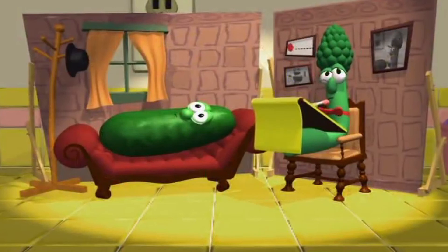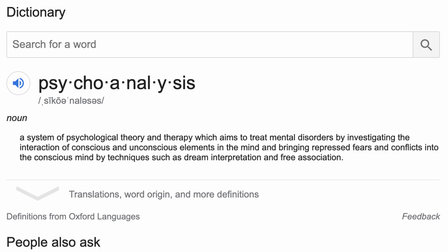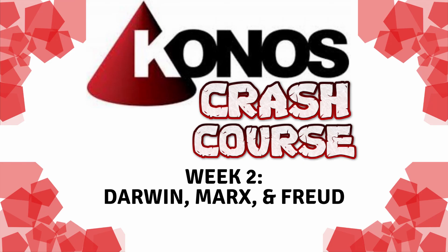He also created the practice of psychoanalysis, which according to Google is a system of psychological theory and therapy which aims to treat mental disorders by investigating the interaction of conscious and unconscious elements in the mind and bringing repressed fears and conflicts into the conscious mind by techniques such as dream interpretation and free association. Also, apparently a lot of Freud's conclusions were sexual — Dr. T really emphasized that.